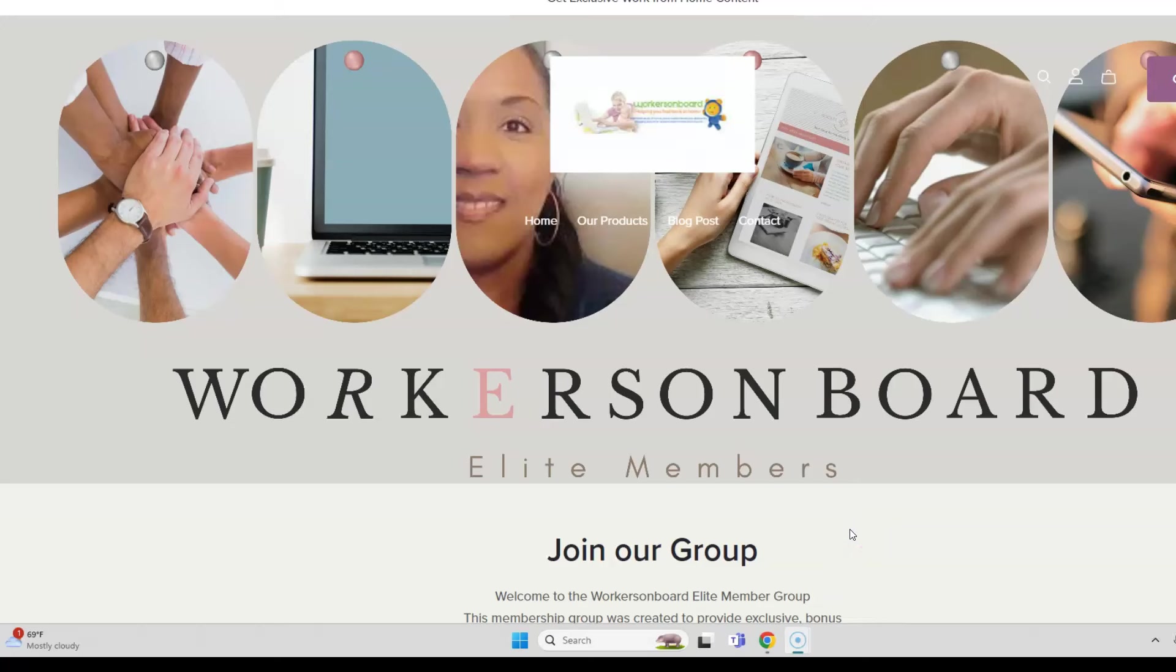Hello everyone, this is Alicia from workersonboard.com. If you want to do data entry from home, there are some companies currently hiring data entry keyers. The job I'm going to share with you is from a company looking for people to type in data, paying $32 to $46 per hour.